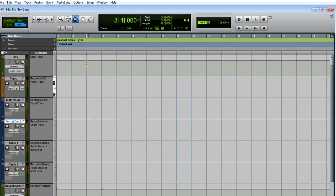In the next video, we're going to start building our song by bringing in one of the Pro Tools Essential Loops.